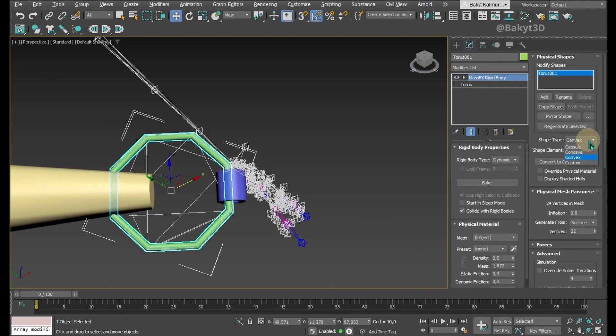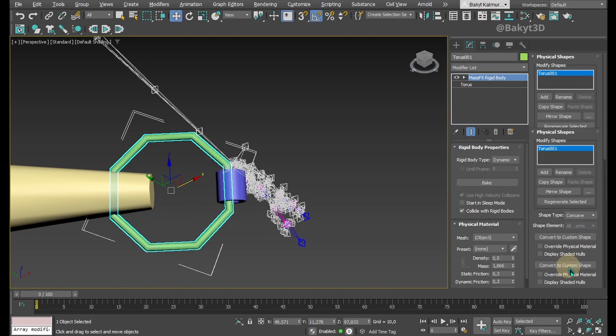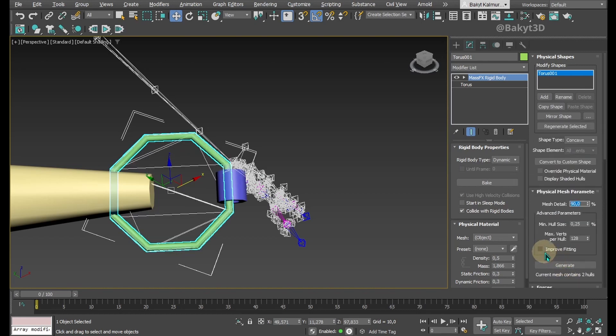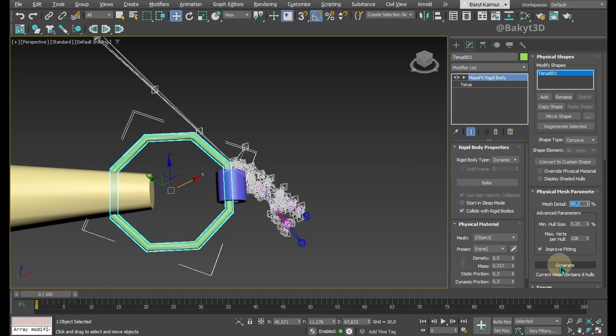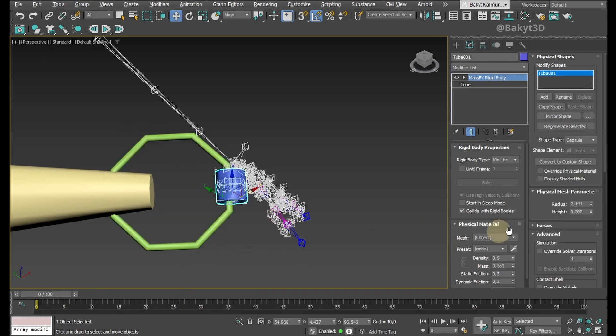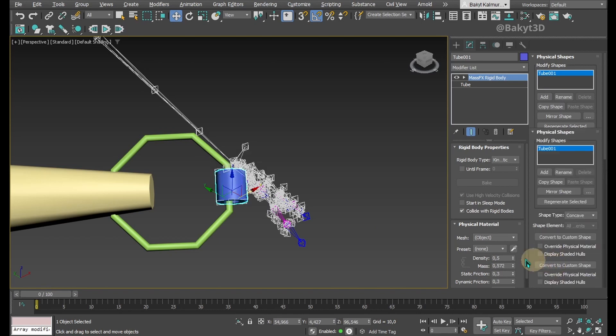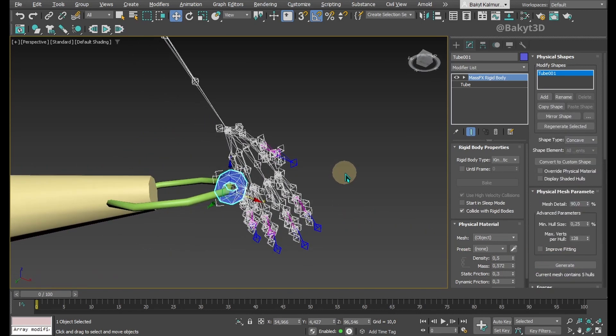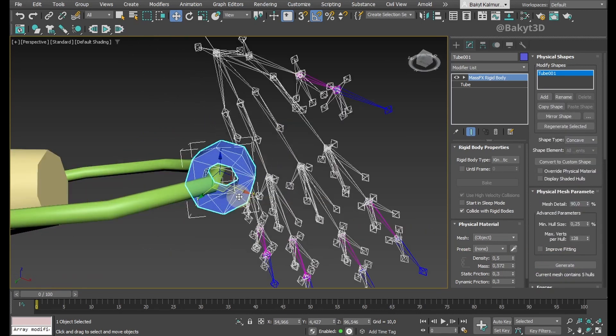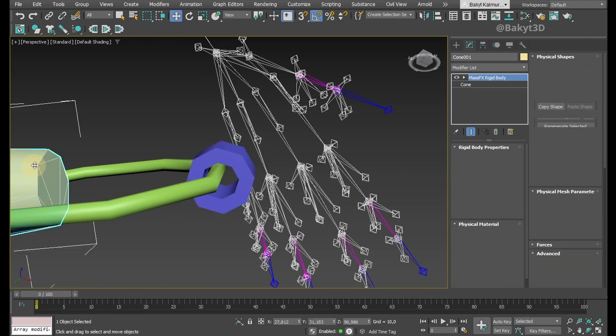Torus must be concave. Click Generate. If that doesn't work, improve fitting and generate again. The tube also needs to be concave. Let the cone stay convex.